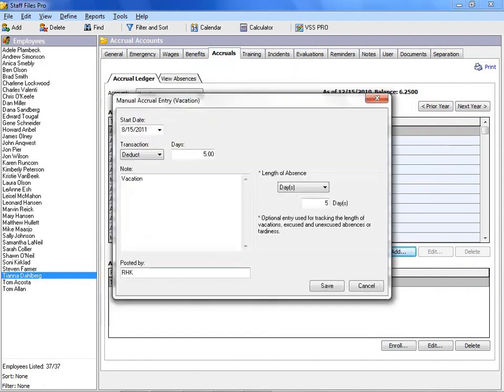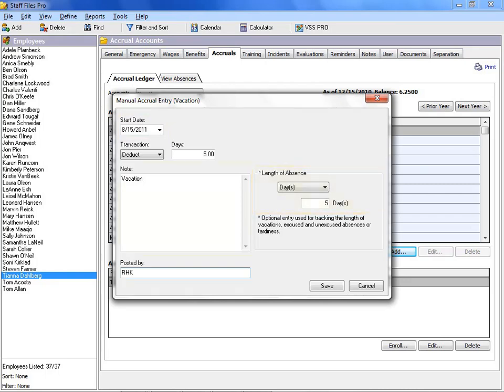Then, to keep the records up to date, make a manual deduction whenever an employee takes a day off. Simply enter the start date, length of absence, and any miscellaneous notes you wish to keep. It's that easy.